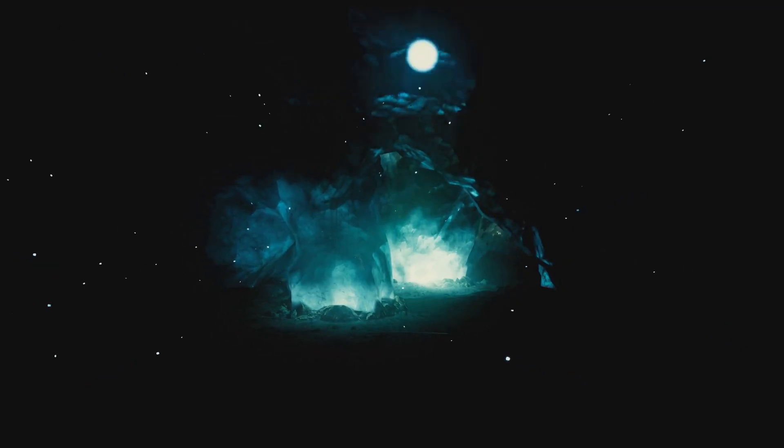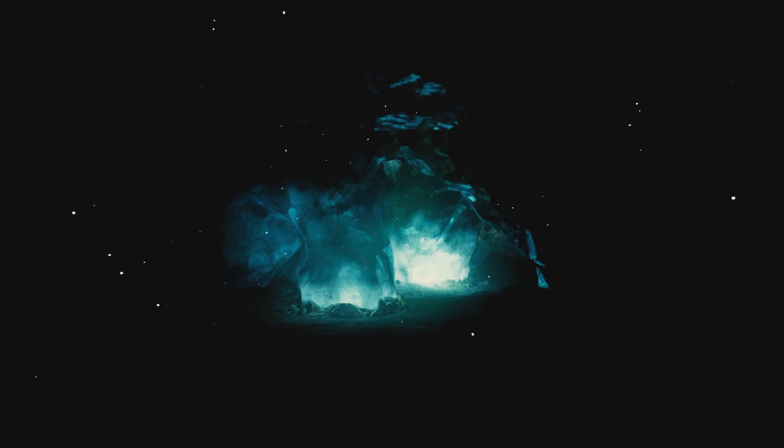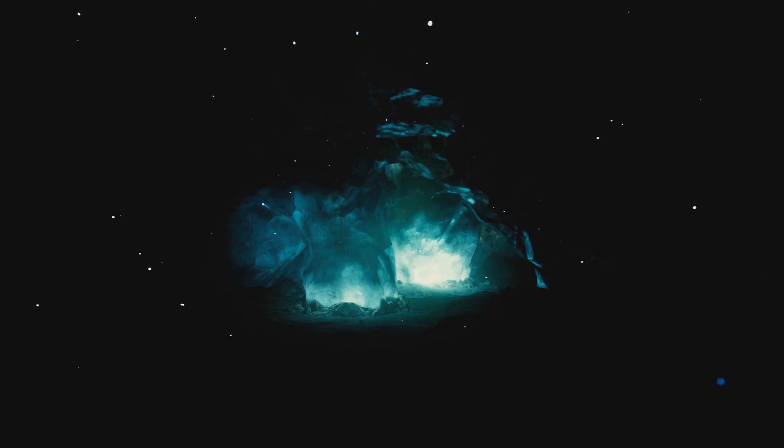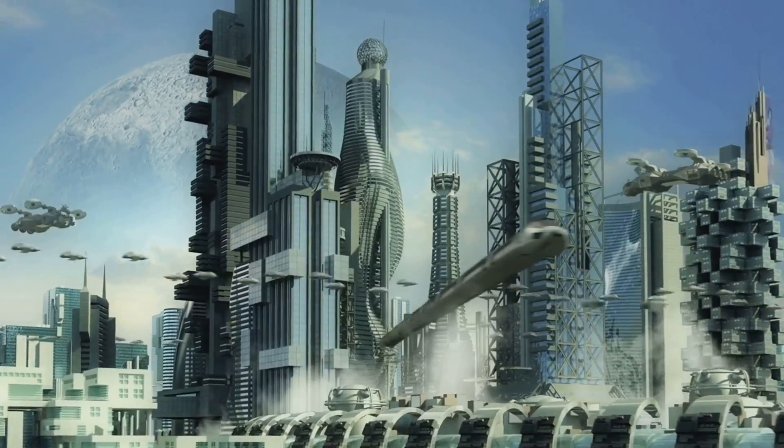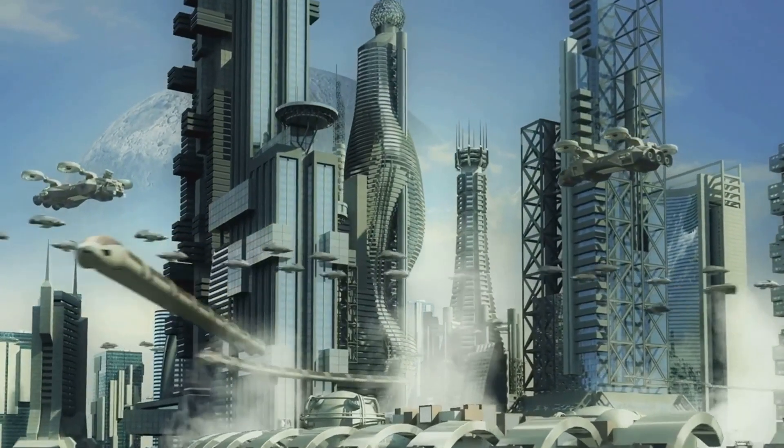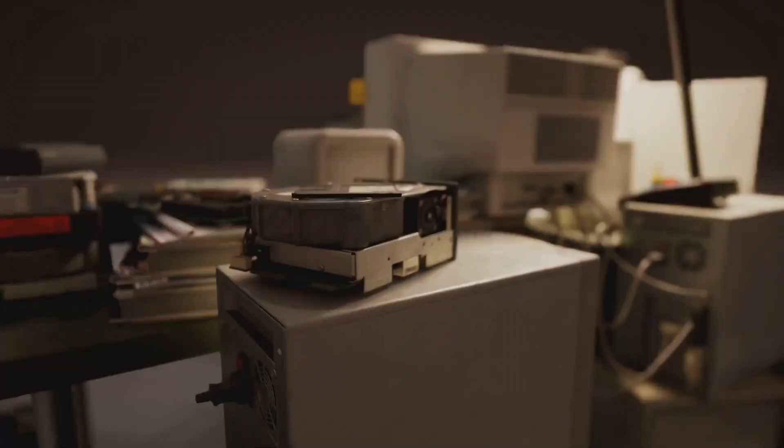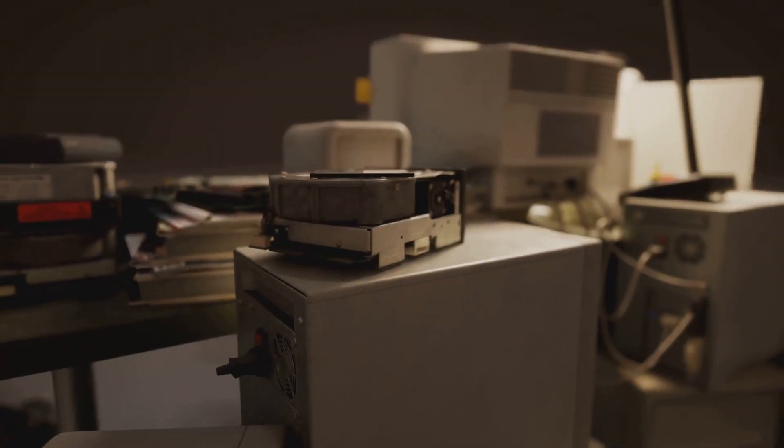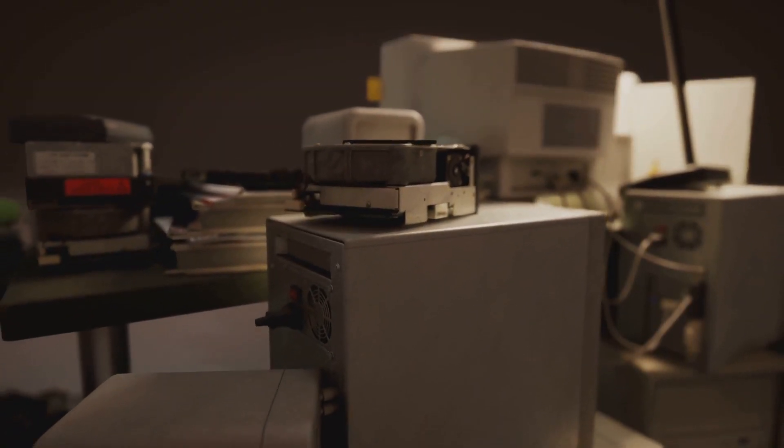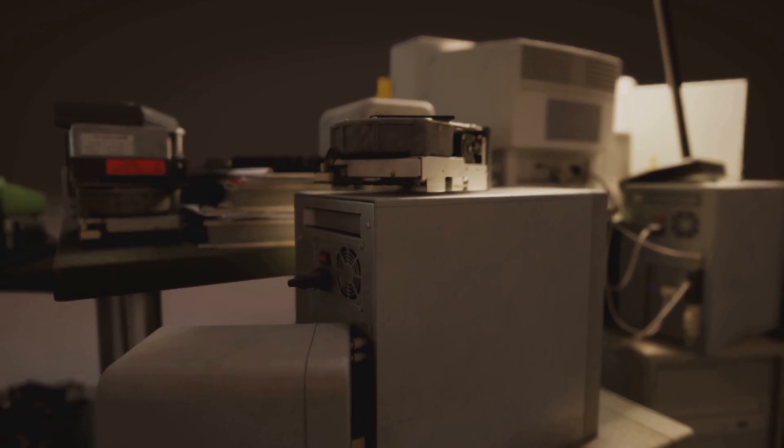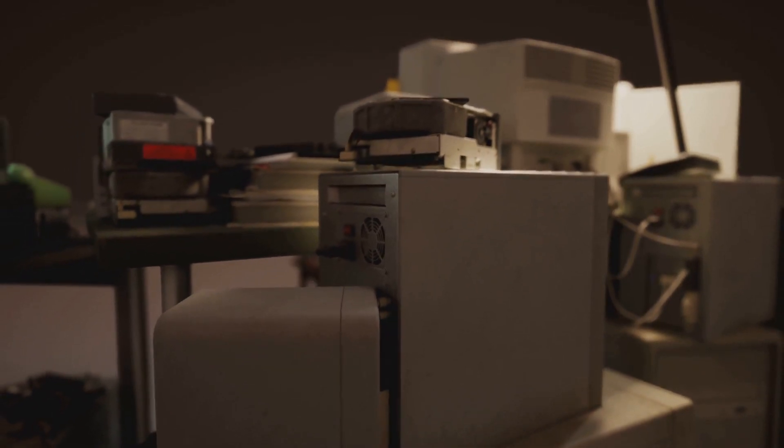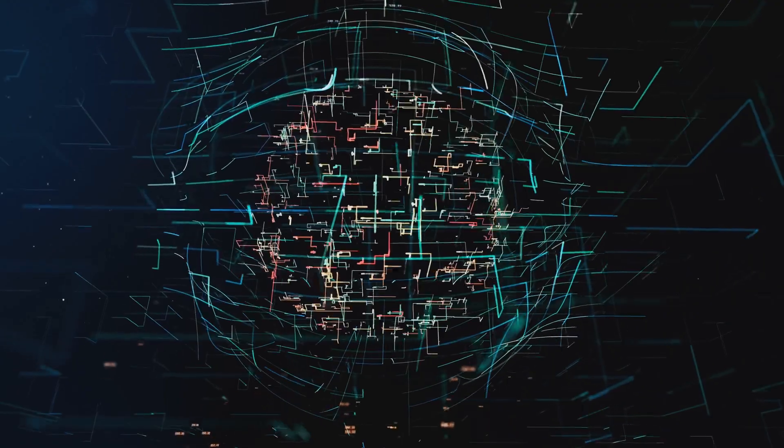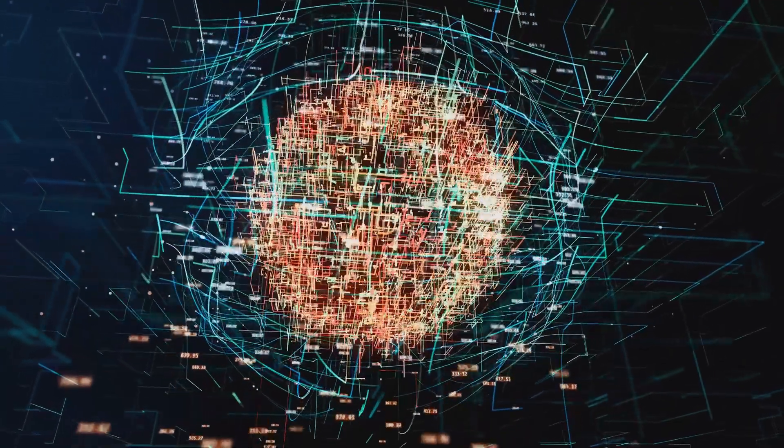Asimov frames his narrative within this thermodynamic worldview. Each human civilization, no matter how advanced, is bound by the assumption that entropy is absolute. The progression from multivac to cosmic AC reflects an increasing desperation to break free from this inevitable fate.